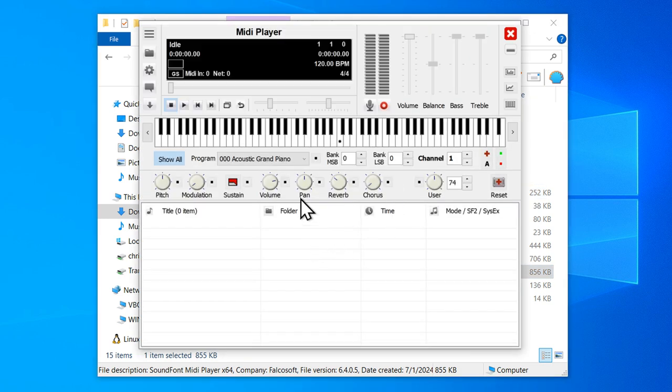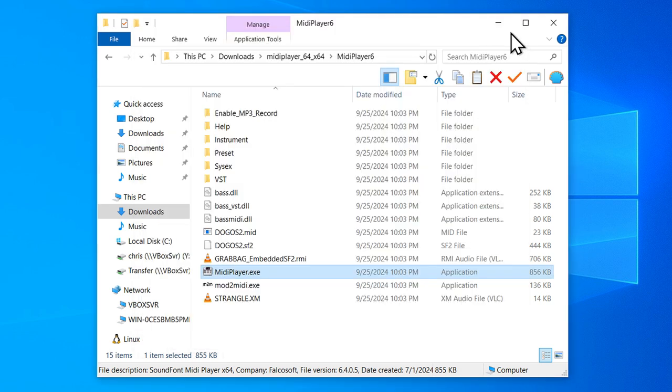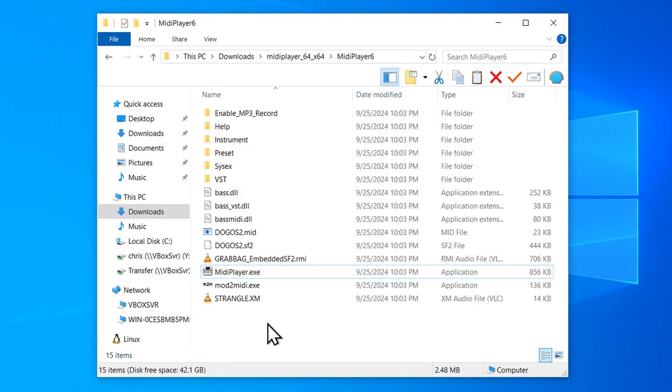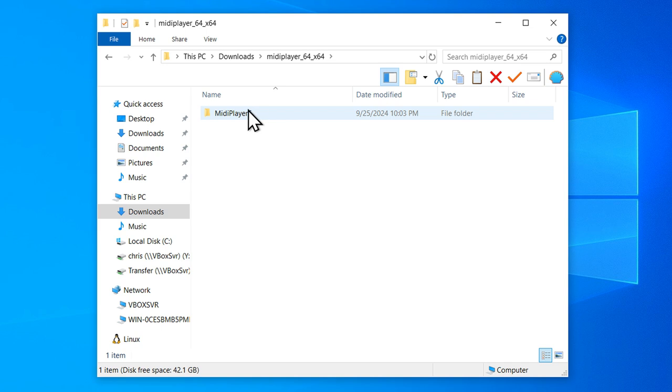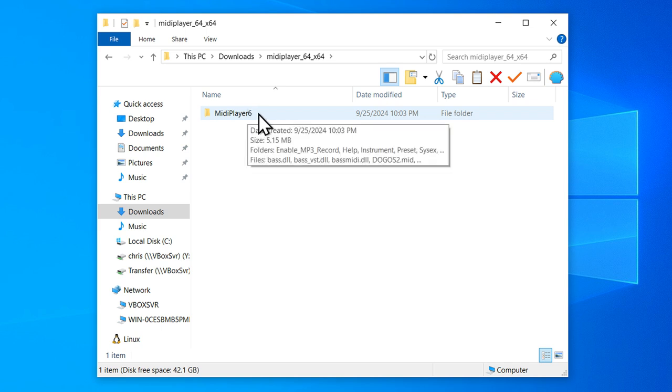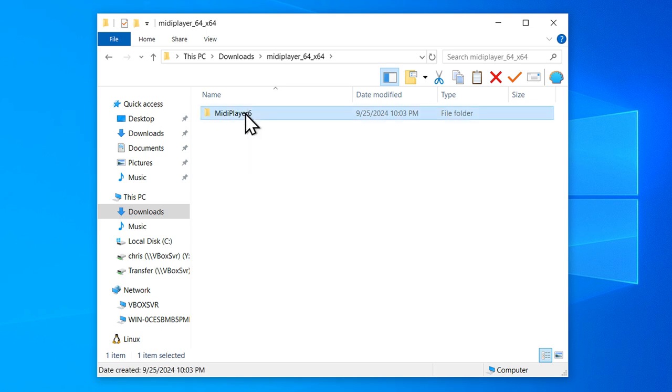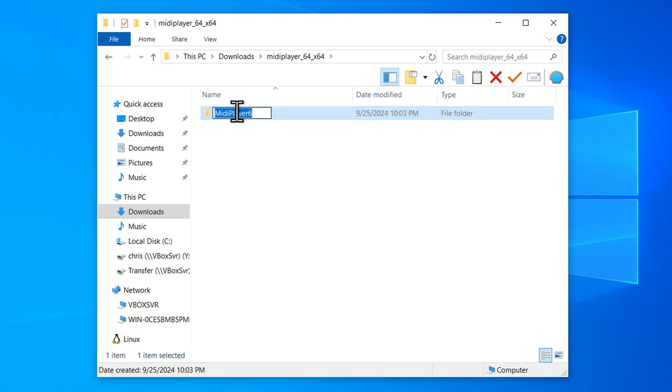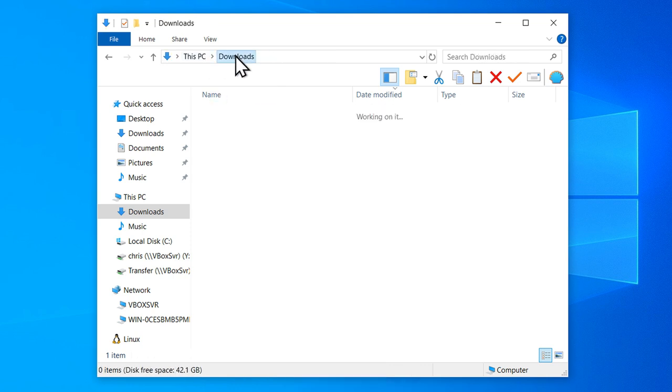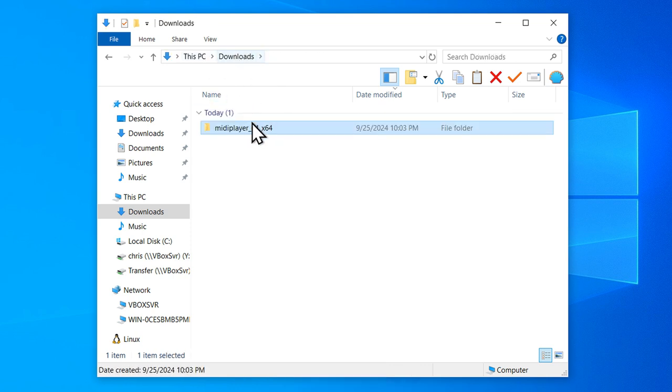But before I do anything with this, I'm actually going to move this into a better location. So I'm going to put this inside Program Files. Right-click. And I'm copying this MIDI player 6 folder, not this one.